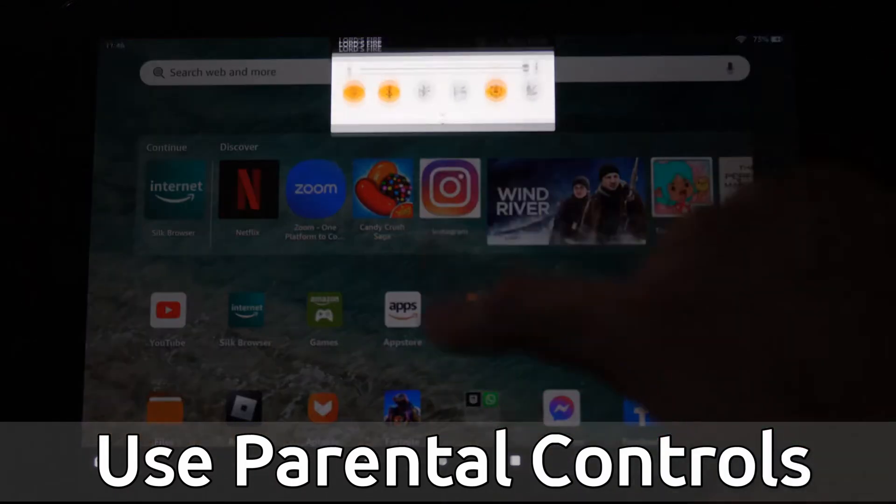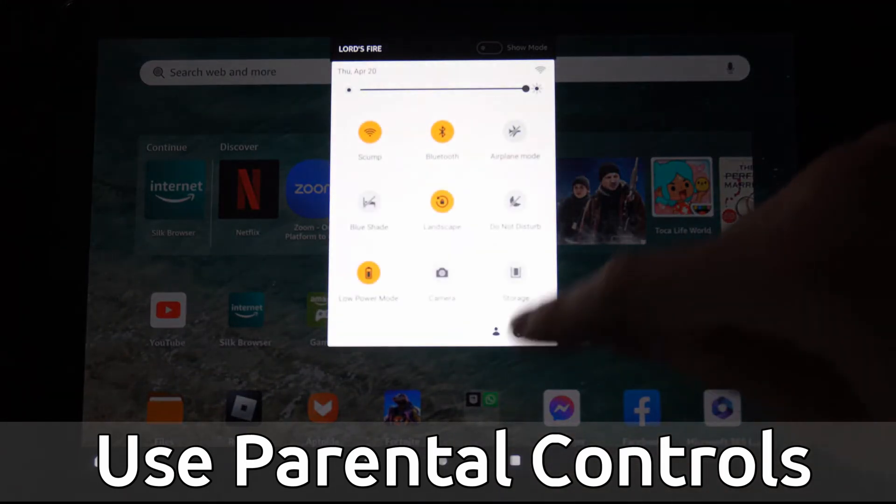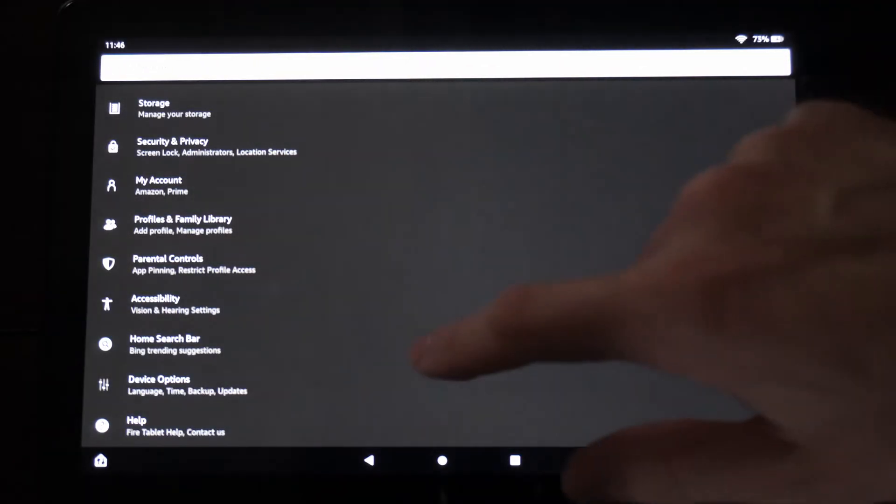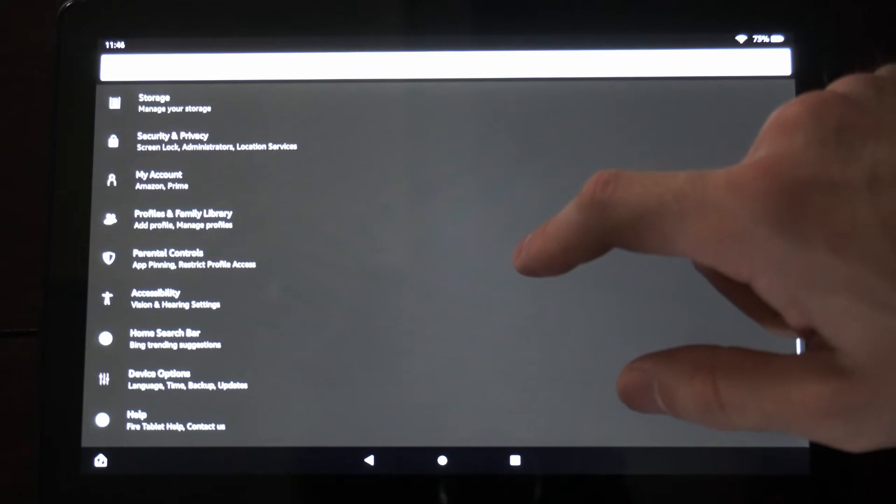Just on the home screen here, we scroll on down from the top and go to settings. We want to find parental controls under this settings menu.